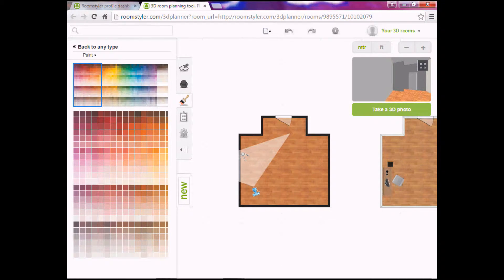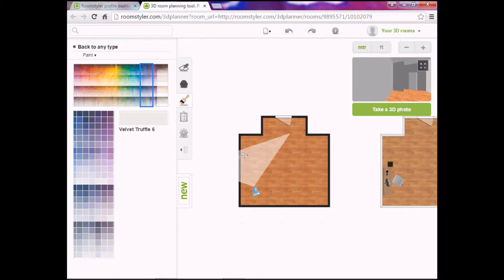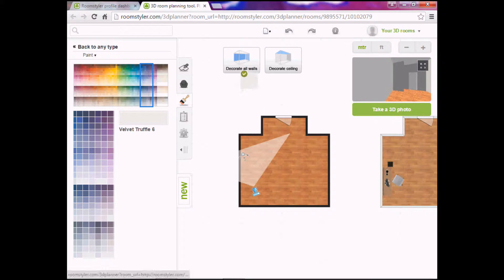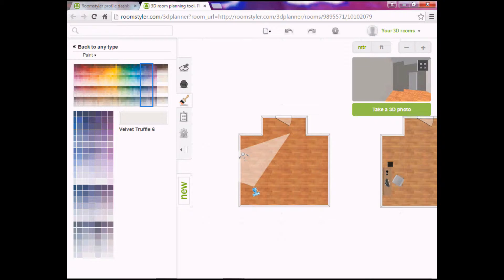And plus, alright. We go up here. Paint. You can change the color of the walls. Let's make it velvet truffles number six. Decorate all walls. And you can decorate the ceiling if you care enough to do that.